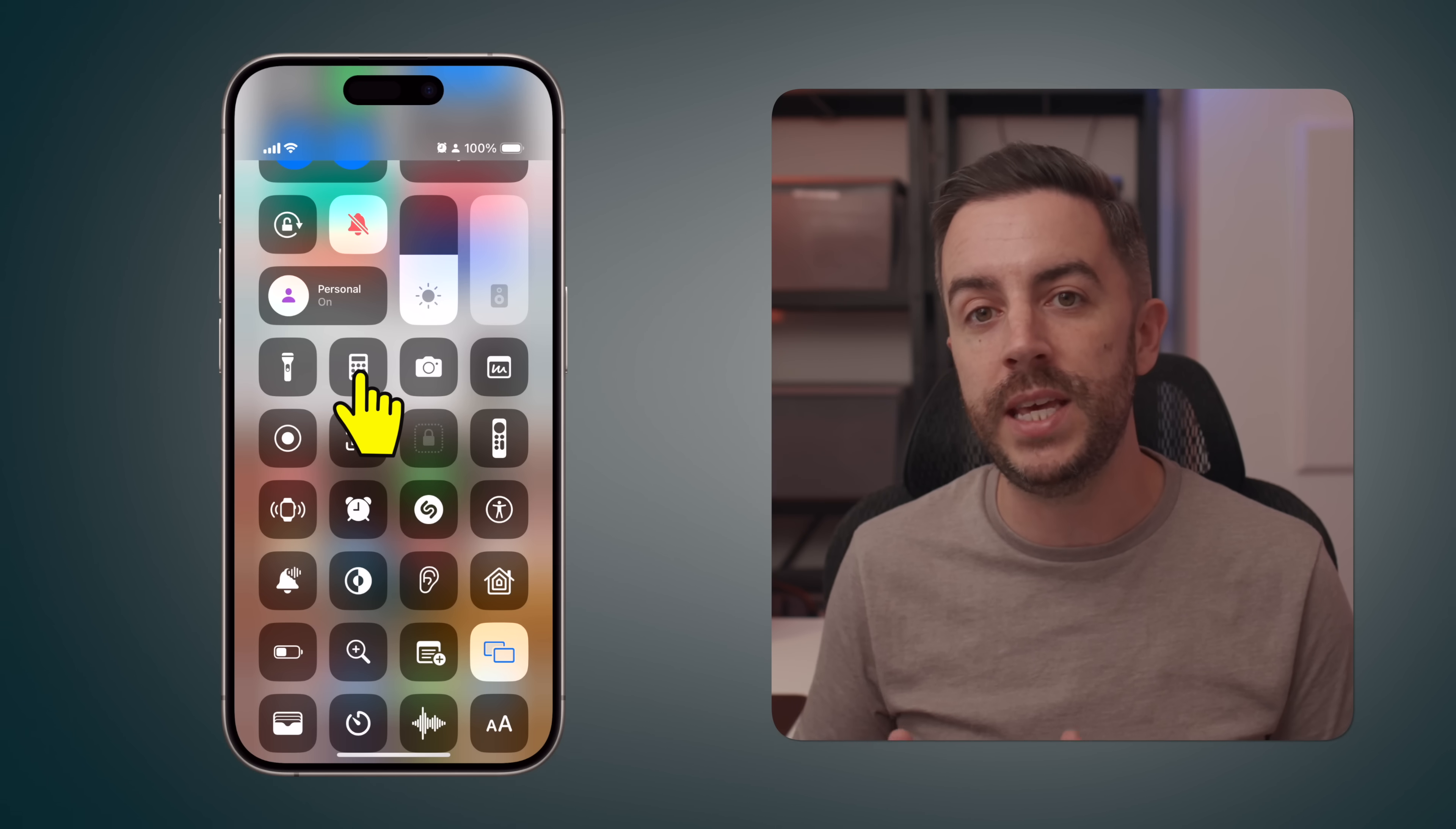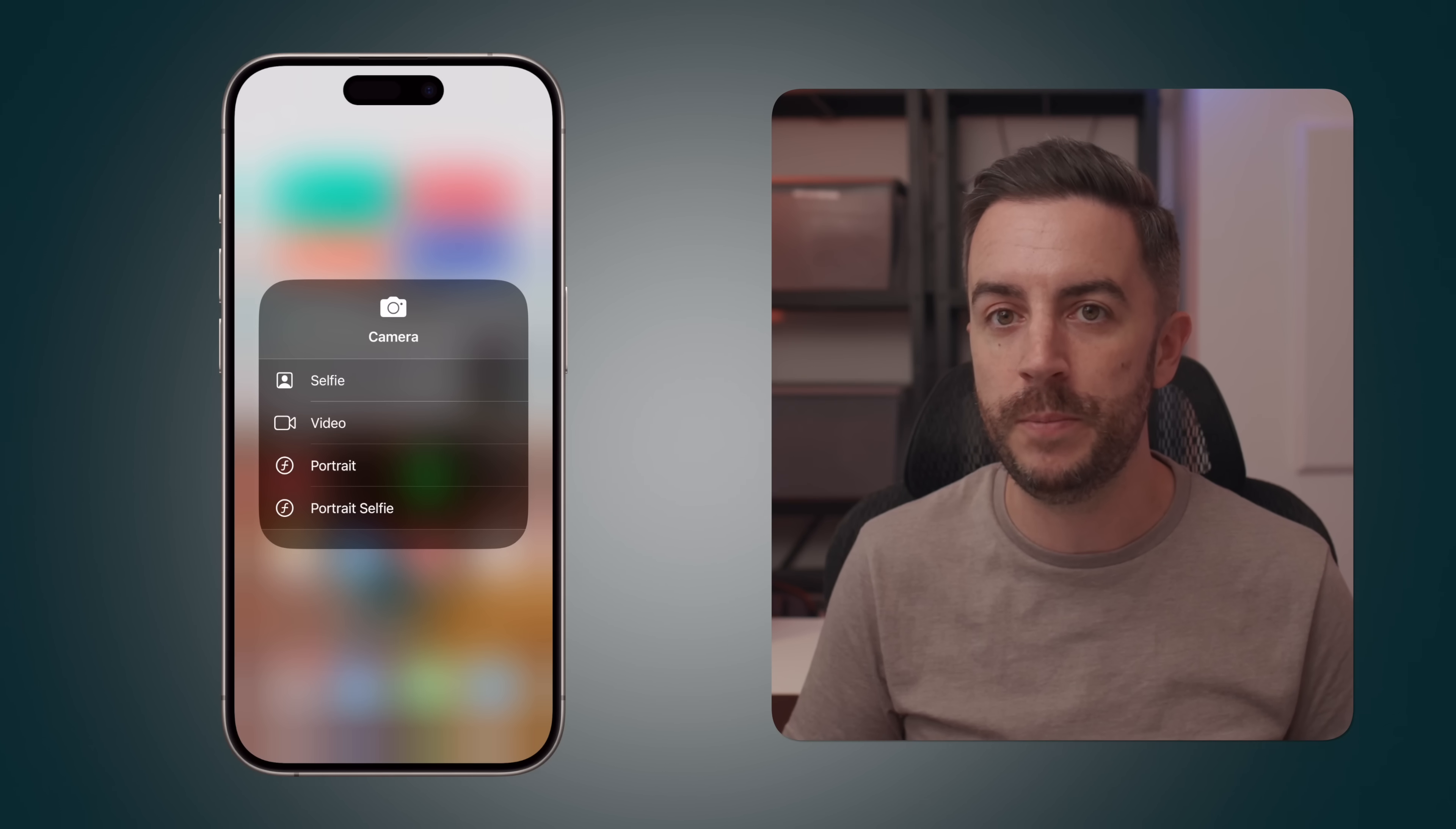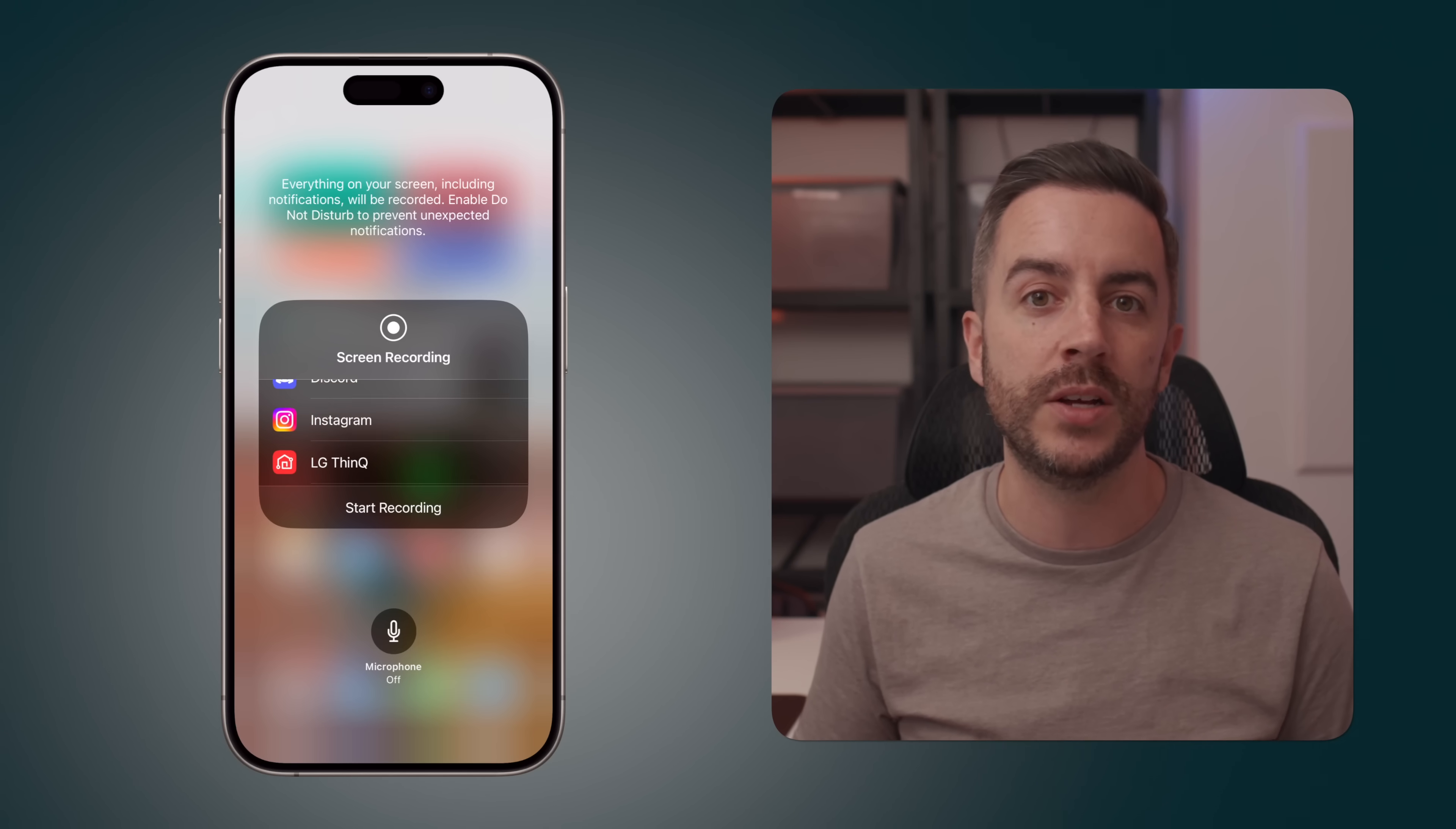If you tap and hold on the calculator, you can copy the last result to your clipboard. If you tap and hold on the camera, you can choose the type of camera setting that you'd like to use when the app opens, like a selfie or a portrait selfie for example. If you tap and hold on the screen recording button, you can choose to start a screen recording with your microphone enabled, which will pick up your voice as well as anything that you capture on screen. You can also begin a broadcast using apps like Zoom.